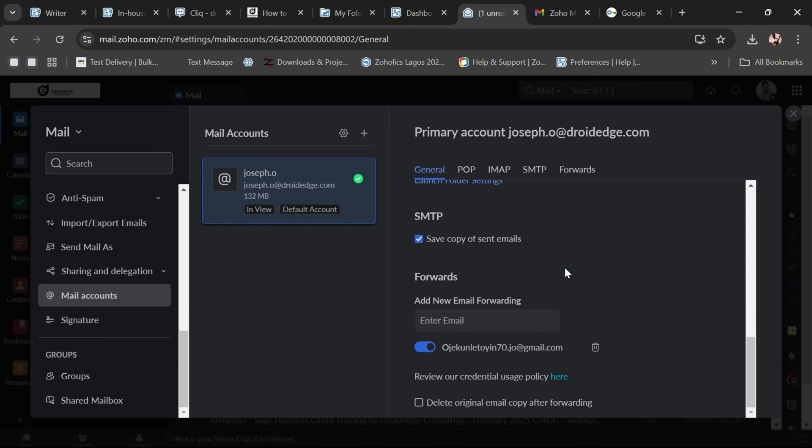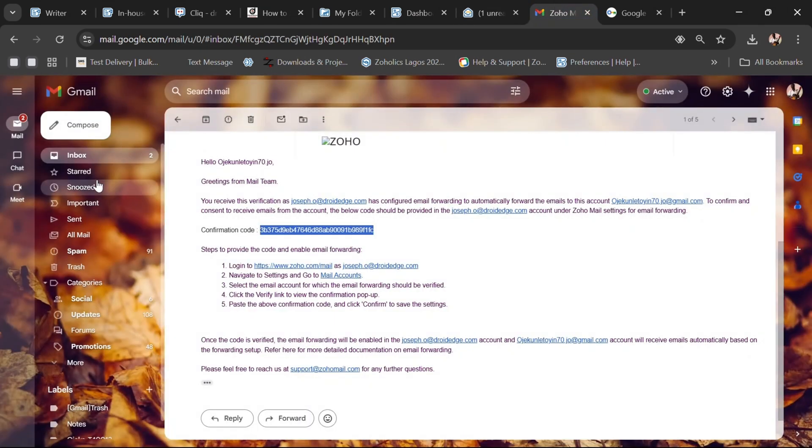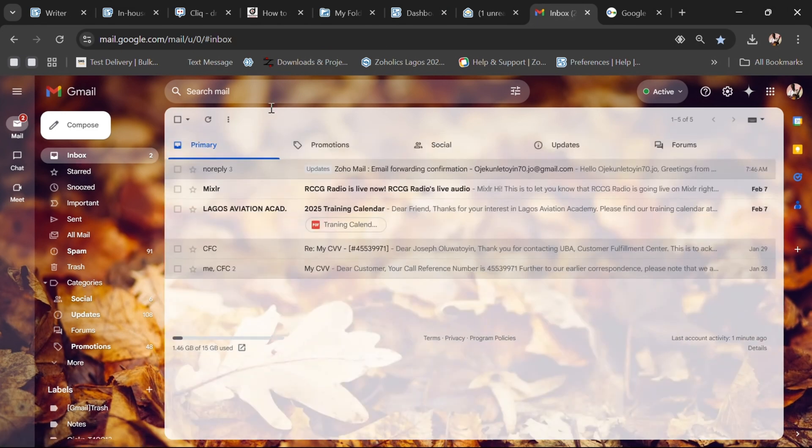The second scenario we look at is how you can send emails from your Zoho mail account using your Gmail account. We've done the first step — having emails sent to your Zoho mail reflect in your Gmail. But secondly, we want to be able to send emails using a Zoho mail account from our Gmail. So let's go to our Gmail.